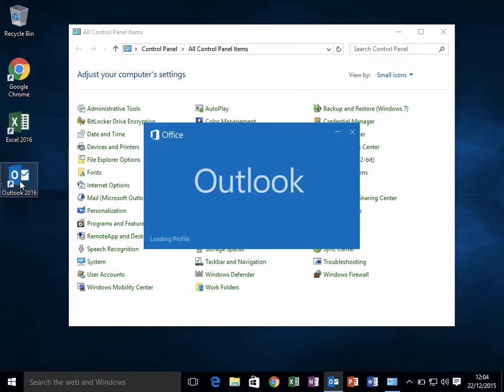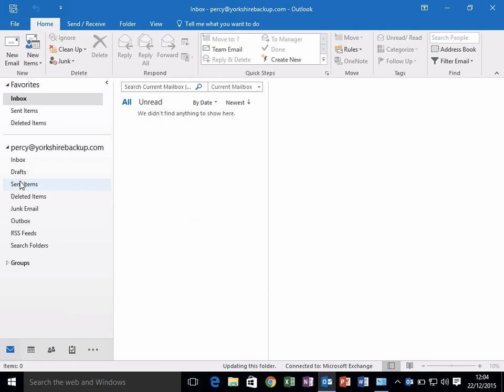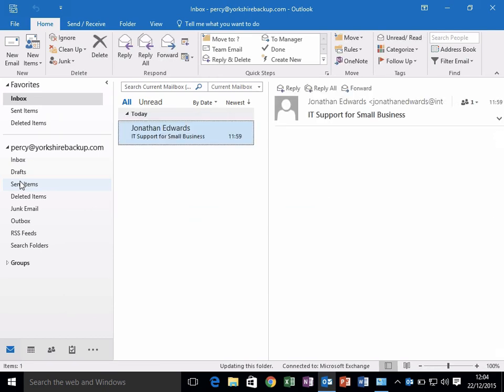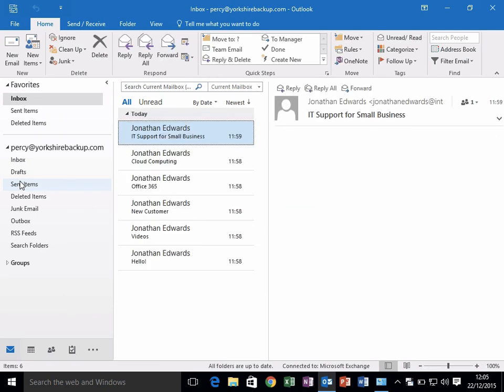When we launch Outlook, it should launch into our new Office 365 email system. And that is how you configure your Outlook to connect to Office 365 if you've already got a connection to your old email system.